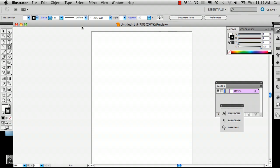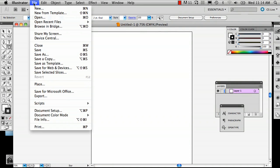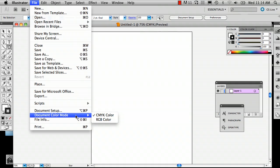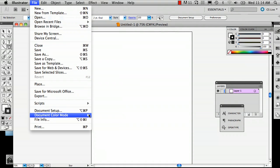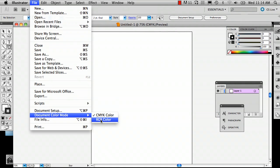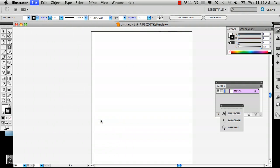So the first thing you're going to want to do is go to File, Document Color Mode, and make sure that your color mode is RGB color and not CMYK, because CMYK will give you some gray colors and it will be very disappointing for you.